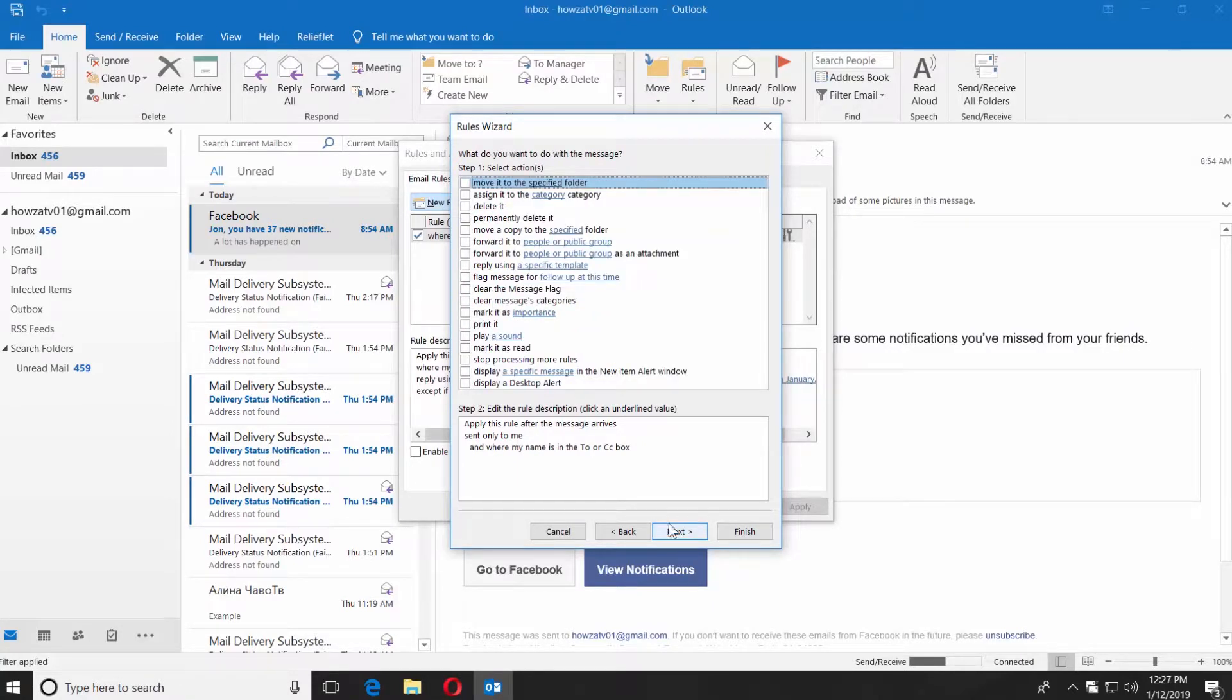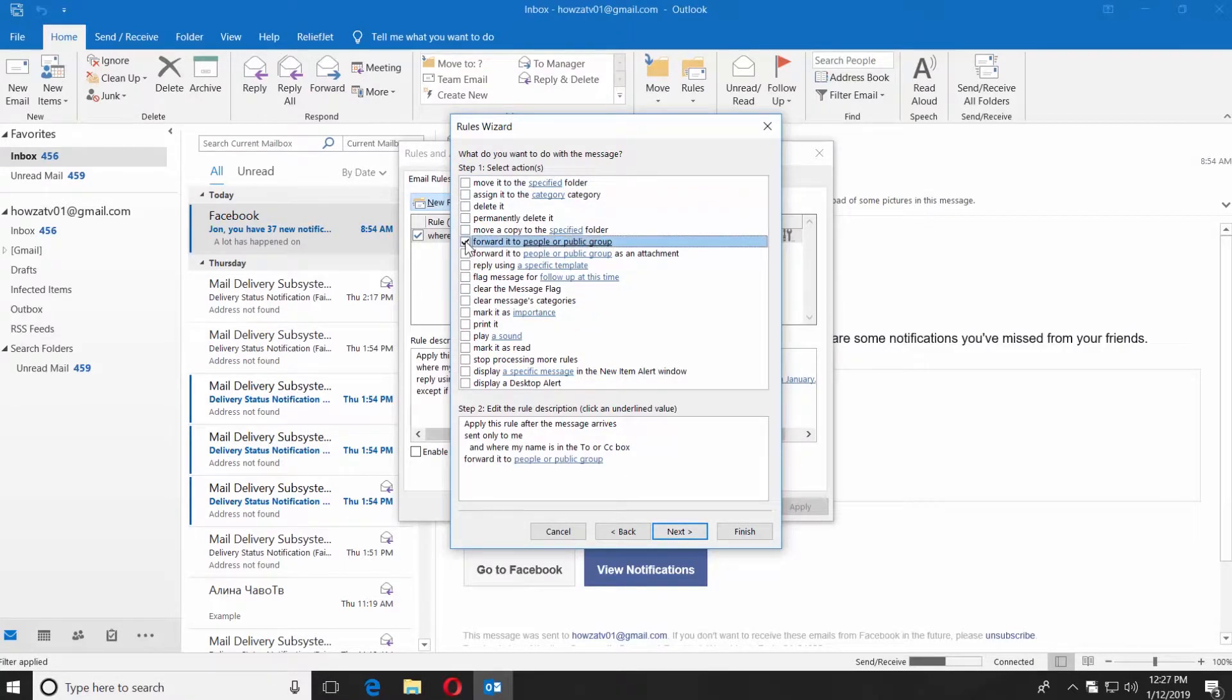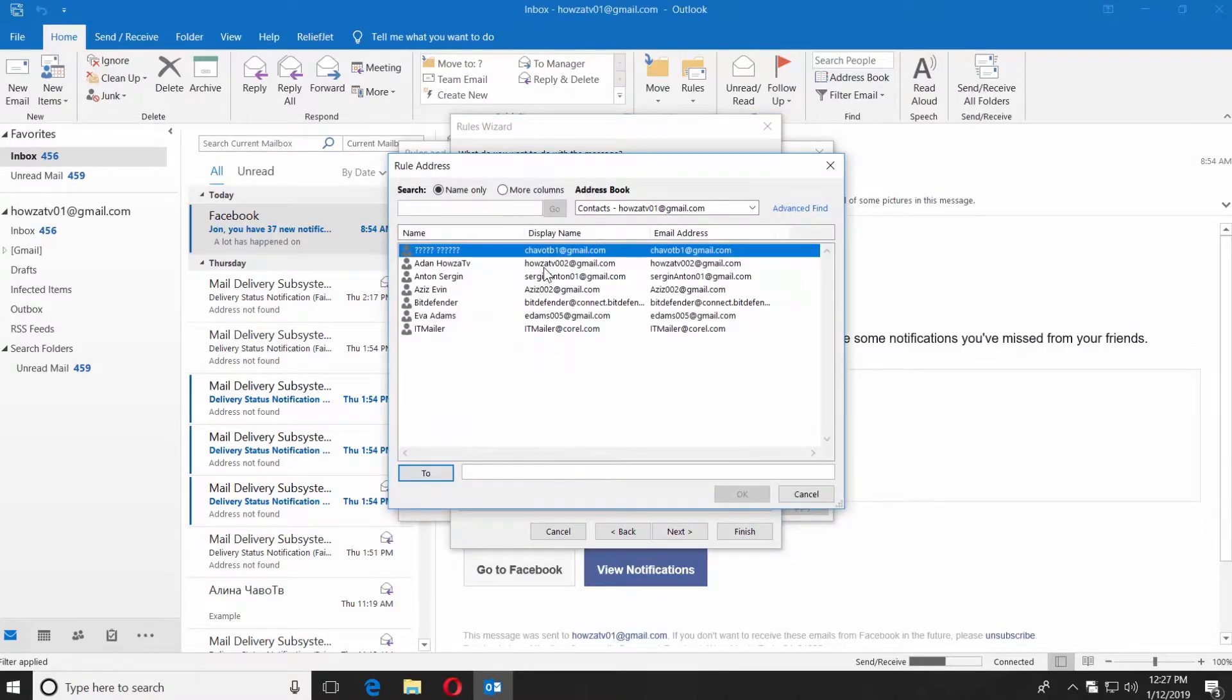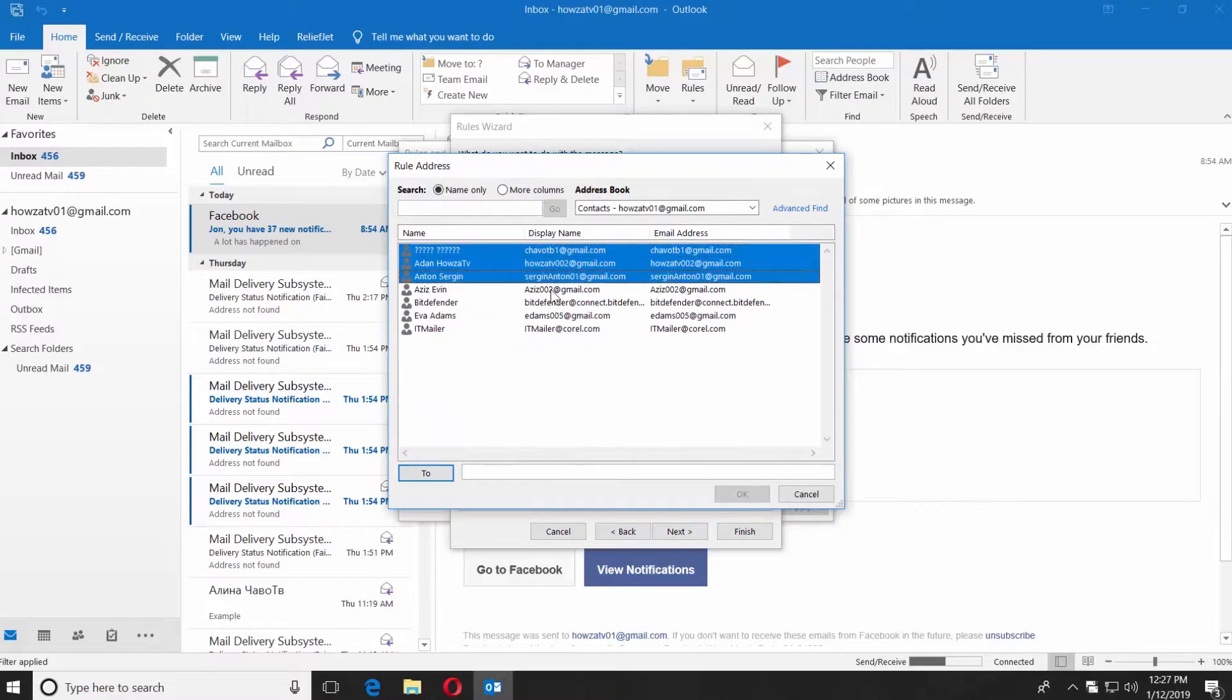Check Forward it to People or Public Group and click on People or Public Group in the Step 2 box. Enter an email at the bottom of the window and click OK.